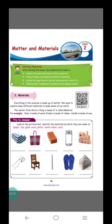Everything in the universe is made up of matter. We need to explore many different materials to make sense of our world. The matter from which a thing is made of is called material.